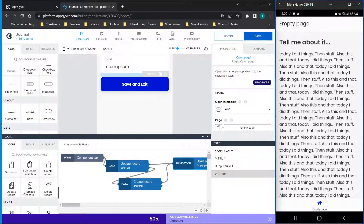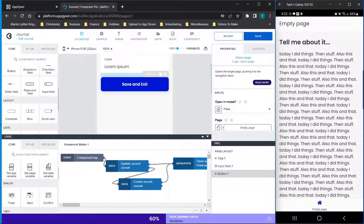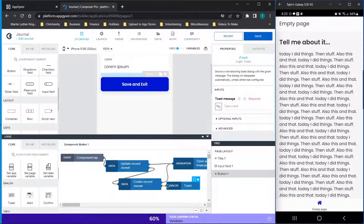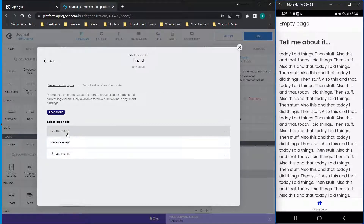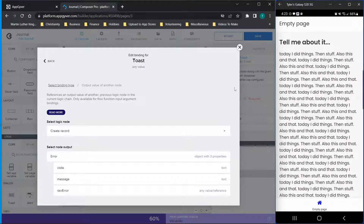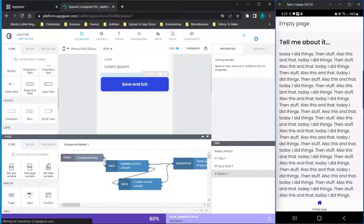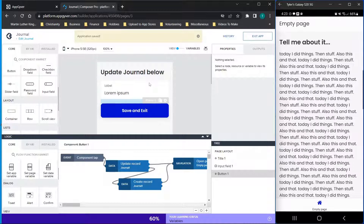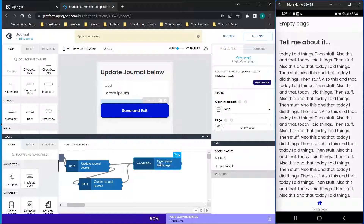If you're interested, you can also bring over toast messages — drag the error side and for the toast message choose the output of create record, selecting to show the code, message, or raw error, and it'll display that error to the user. In this case I don't plan to do that, but it is an option. Click save and that's really all there is to it — at the end you have the open page function to return to the original page of the application.